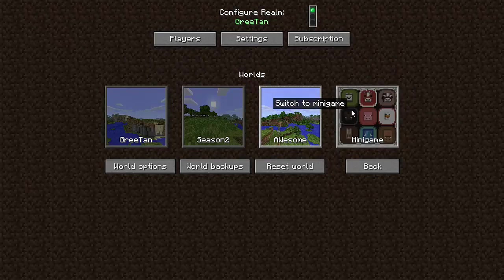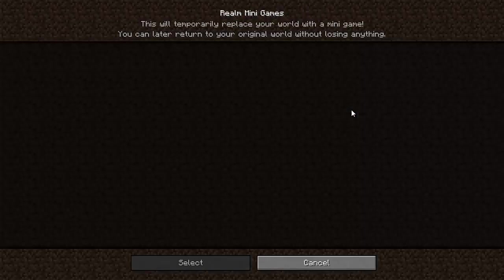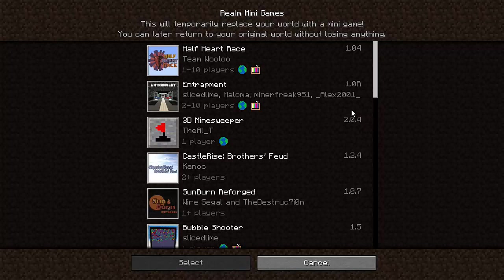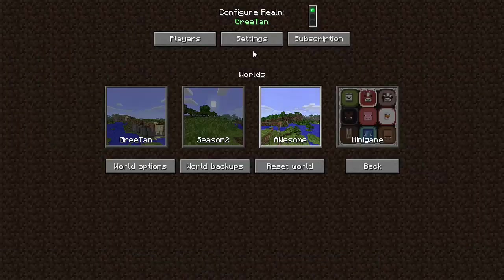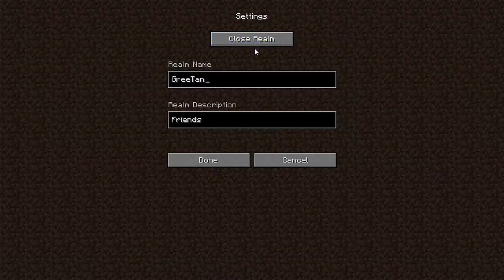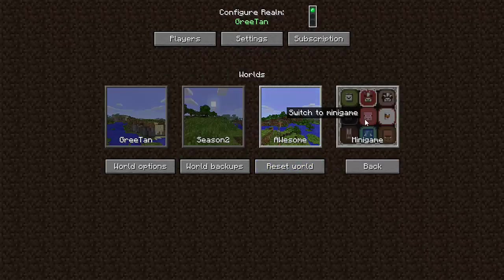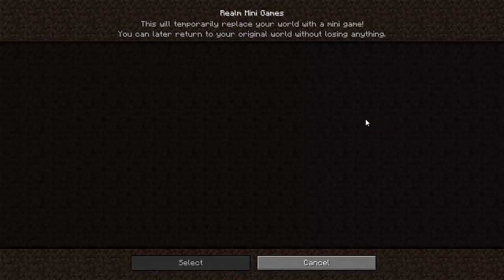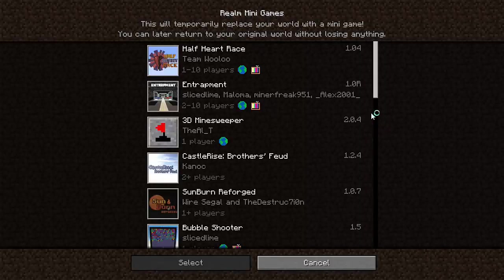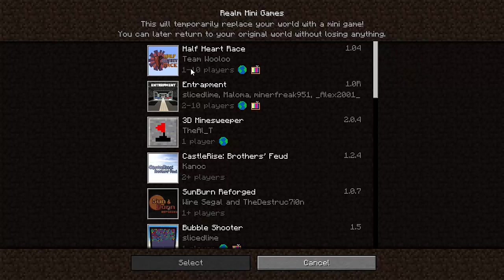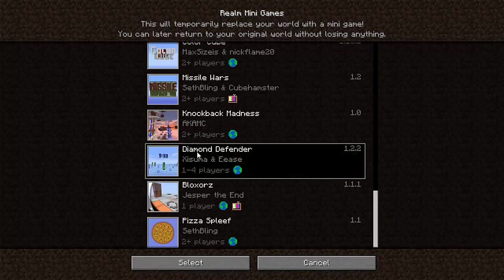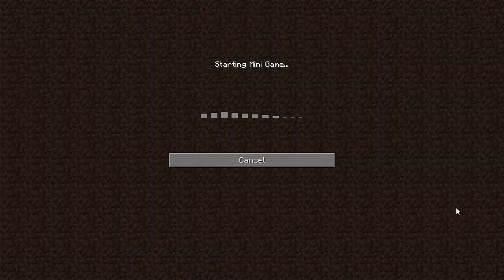So yes, and minigame. Let's switch to a minigame. Let's do this. Now, one second. I want to look at settings. Yeah, that's what I thought. Okay, let's go to a minigame. I haven't done this yet. Half heart race, but I want to do, I'll do diamond defender. I want to select that.